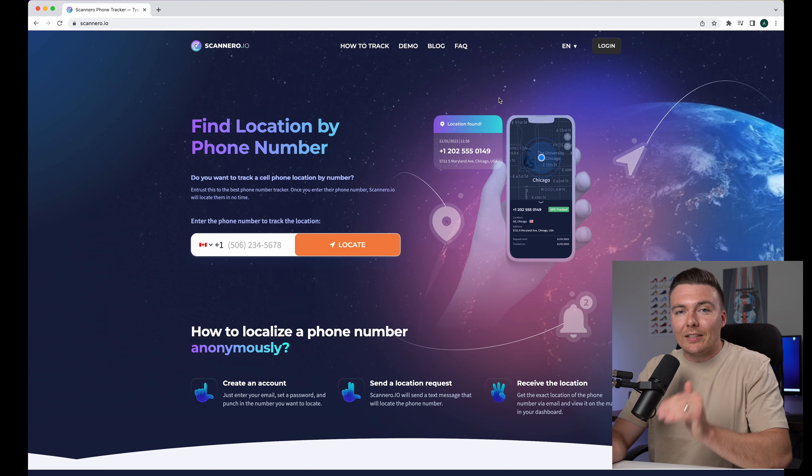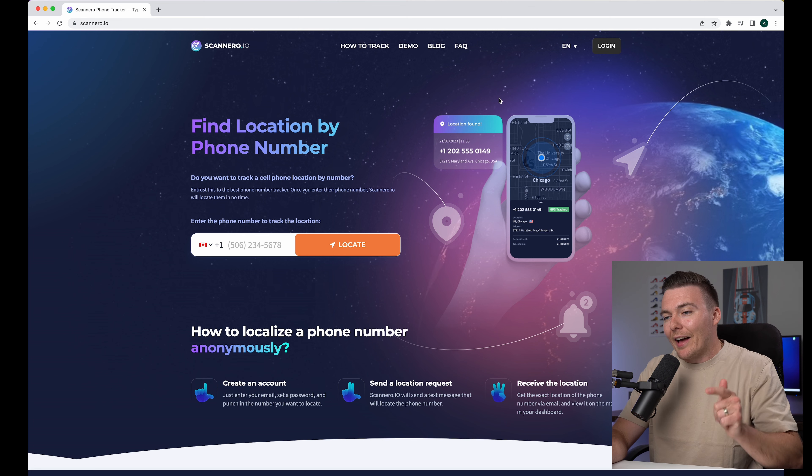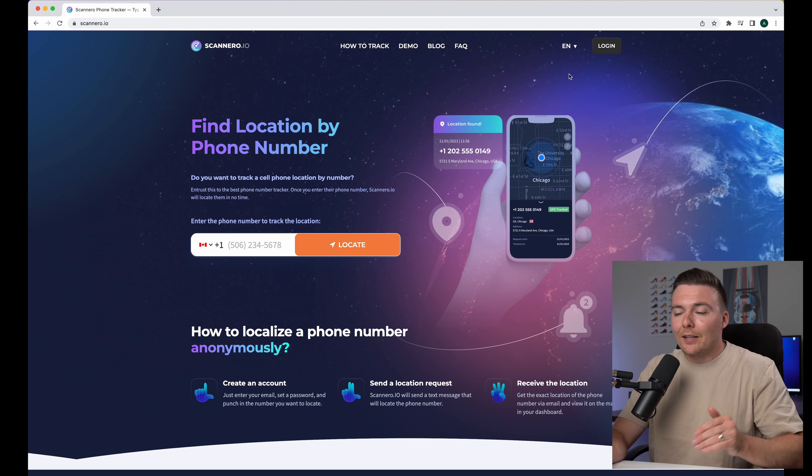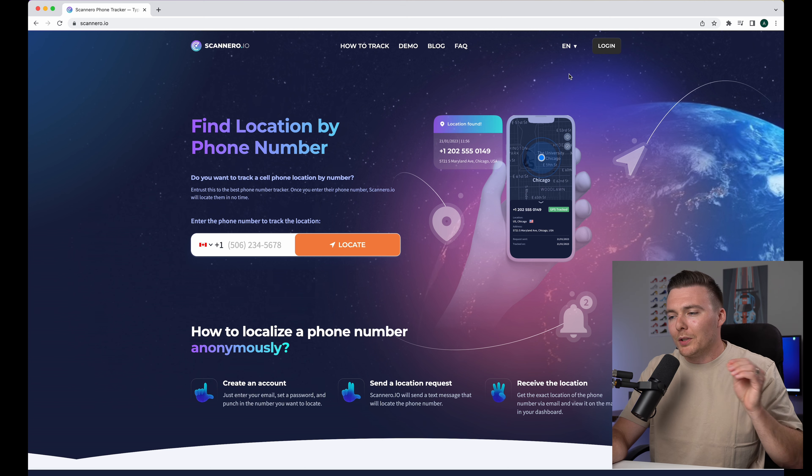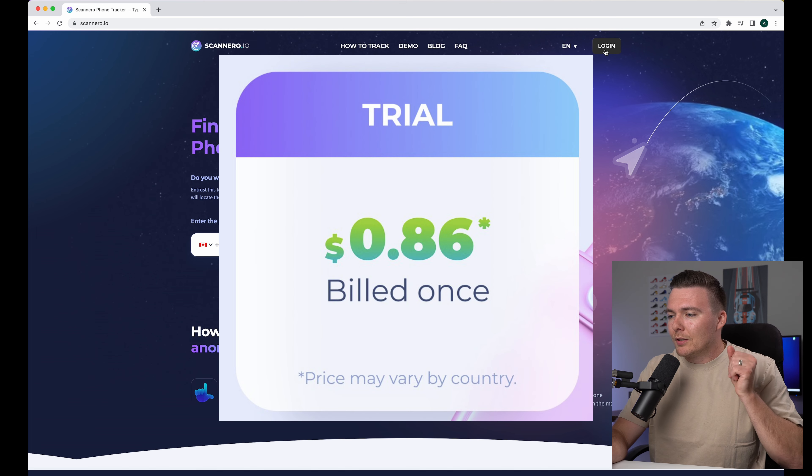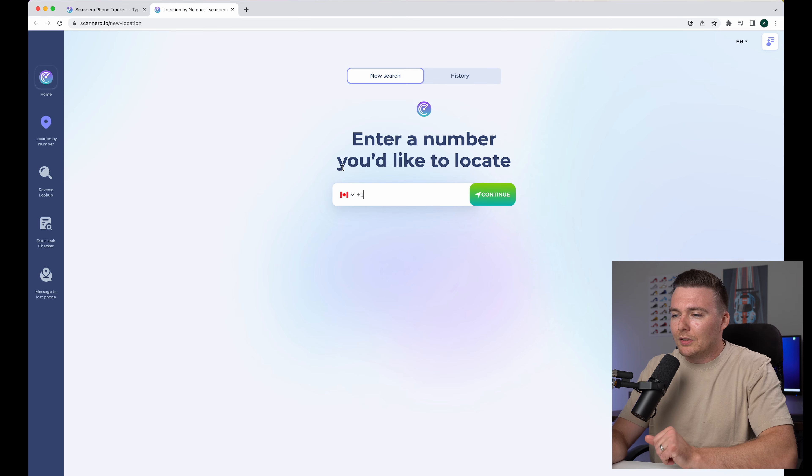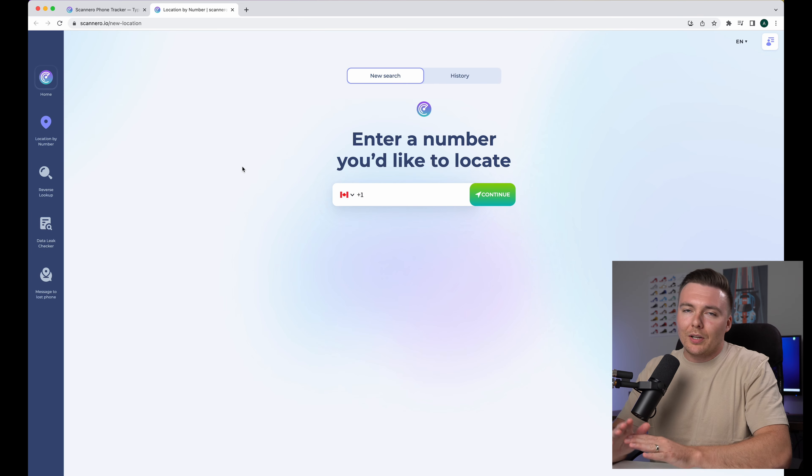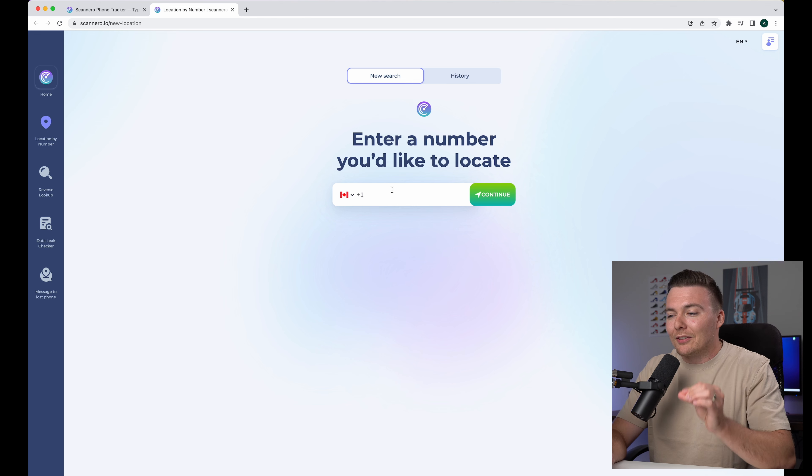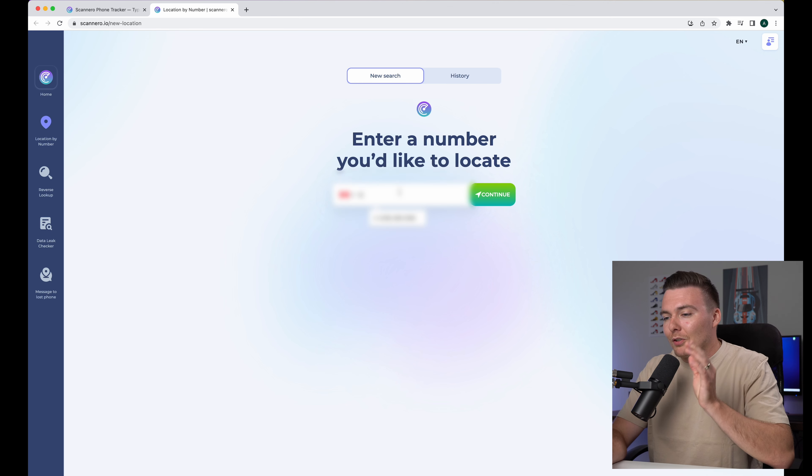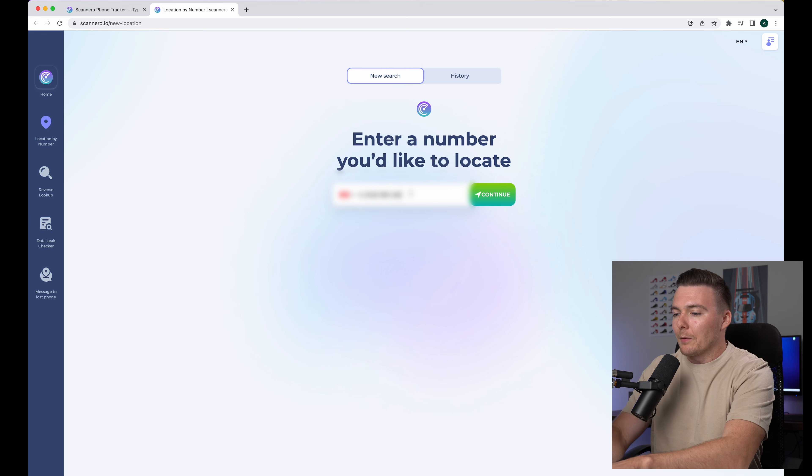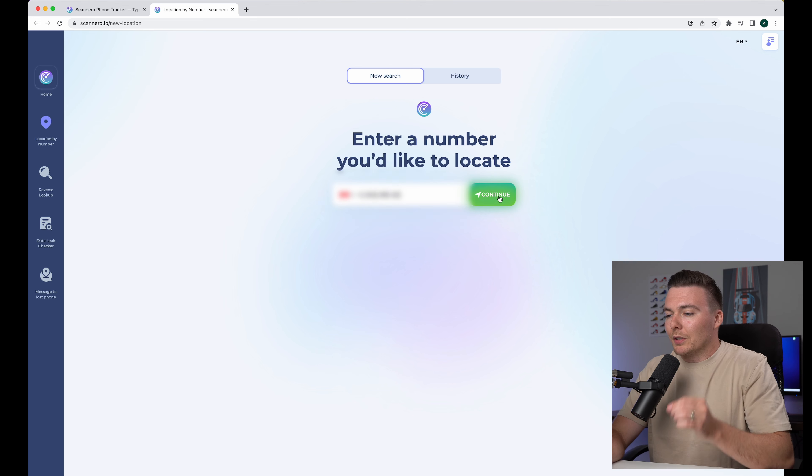Now let's get into Scannero.io and I'm going to show you guys a live demo of just how simple this is. Now you will need to create an account. This is a paid service but if you just want to use it one time, it's really cheap. I believe it's like 80 cents to use it for the first time. So once you have an account and you've registered, just tap login and you can see you're greeted with the most simple interface. There's nothing to this. You just need to enter a phone number and then hit continue. So I'm going to just enter my own phone number right here and I'm going to show you guys how this works.